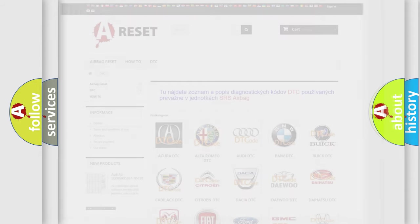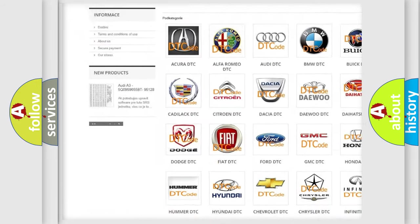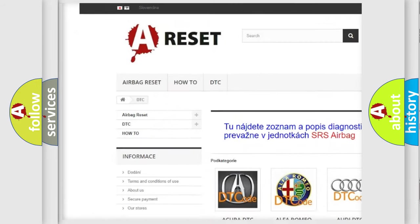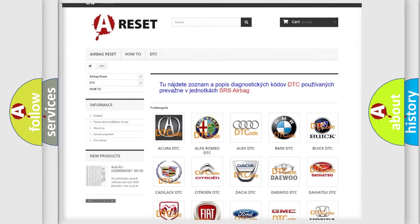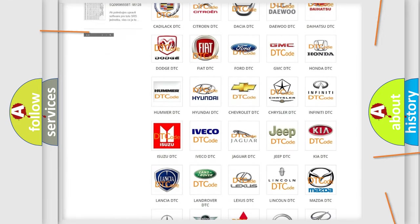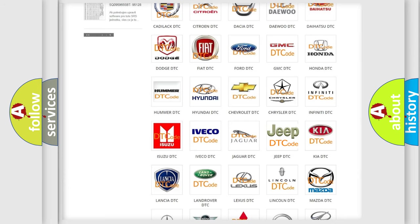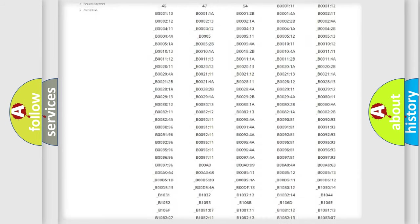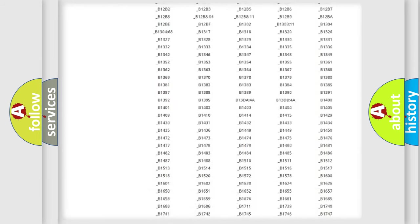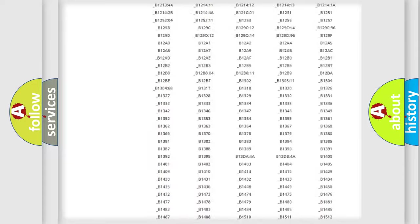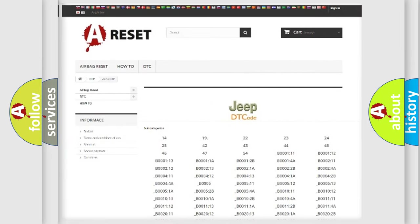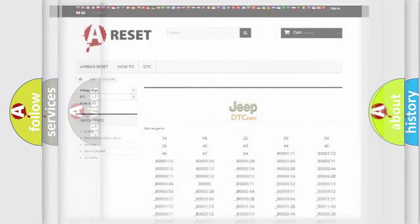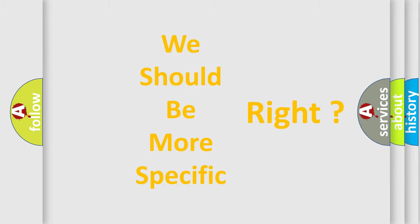Our website airbagreset.sk produces useful videos for you. You do not have to go through the OBD2 protocol anymore to know how to troubleshoot any car breakdown. You will find all the diagnostic codes that can be diagnosed in Jeep vehicles, and many other useful things. The following demonstration will help you look into the world of software for car control units.